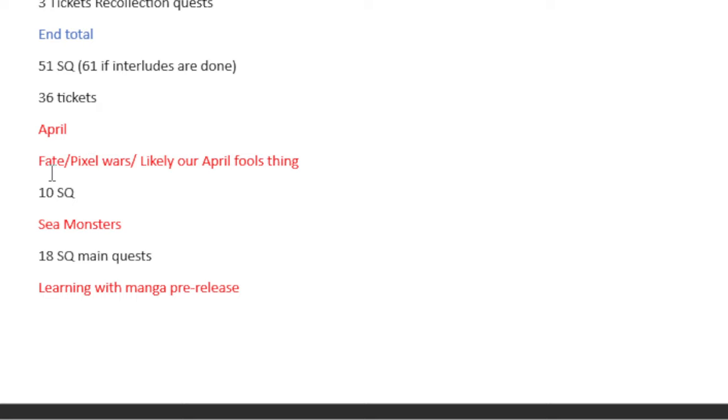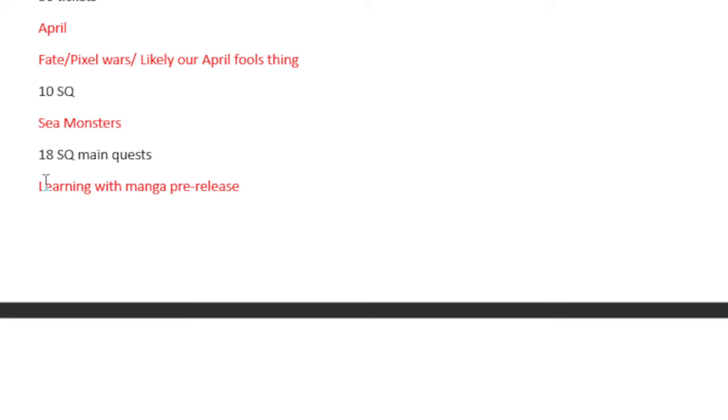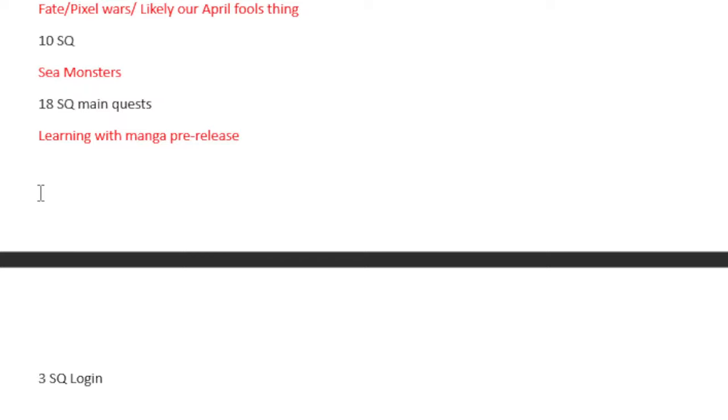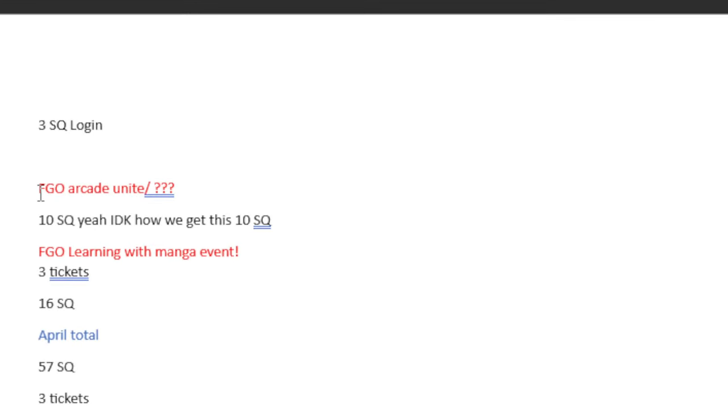Then we'll get the Sea Monsters 18 Saint Quartz main quest. Just by completing the main quest you'll get 18 Saint Quartz. Then we have the Learning with Manga pre-release, which is 3 Saint Quartz from Login. And then we have the FGO Arcade Unite, which is something we will likely not get because NA never got FGO Arcade. So we'll just get 10 Saint Quartz.